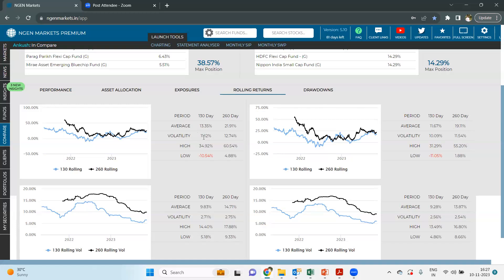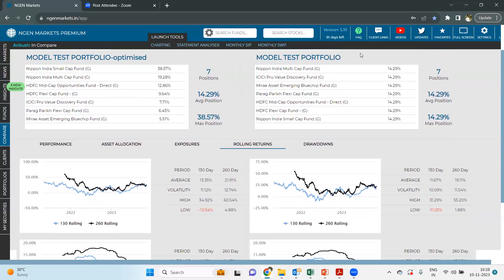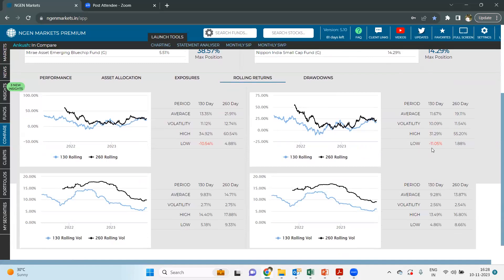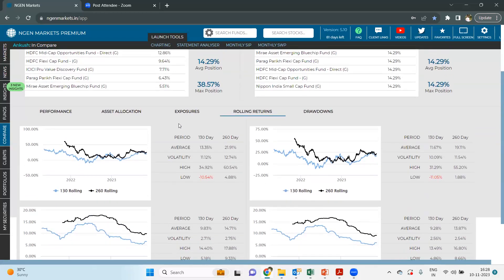Checking the rolling volatility: under 130 days it is 11.12% and under 260 days around 12.74%. For the previous model portfolio, it was approximately 10.09% and 11.54% under 130 and 260 days respectively. The lowest the previous portfolio generated was negative 11.05%, whereas if the client had the optimized portfolio, they might have generated a lowest return of only negative 10.54% — a 0.50% positive difference where the previous portfolio had a higher drawdown than the optimized portfolio.